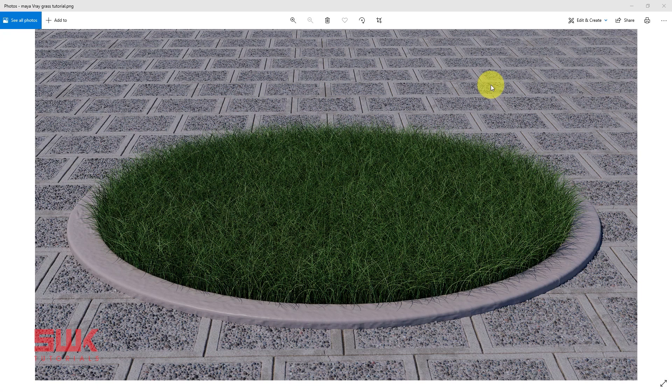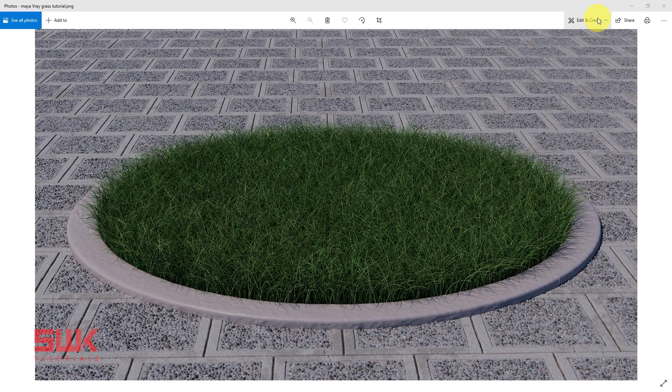Hello guys, welcome to SWK tutorials. In this tutorial, we will learn how to create realistic grass using Vray fur in Maya. So without any further ado, let's get started.